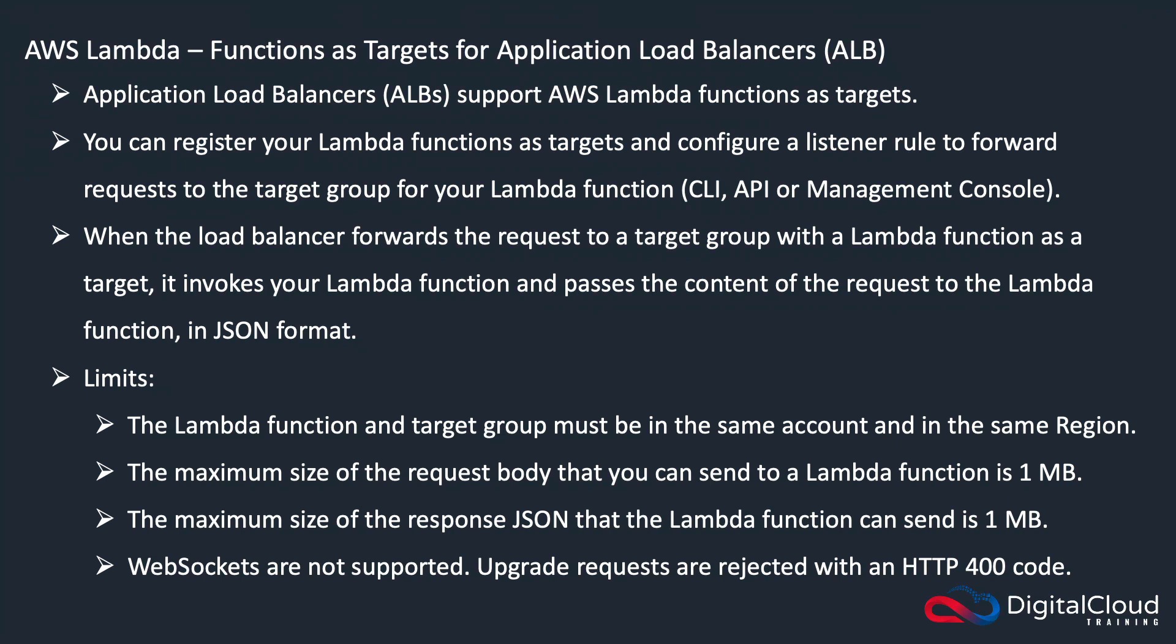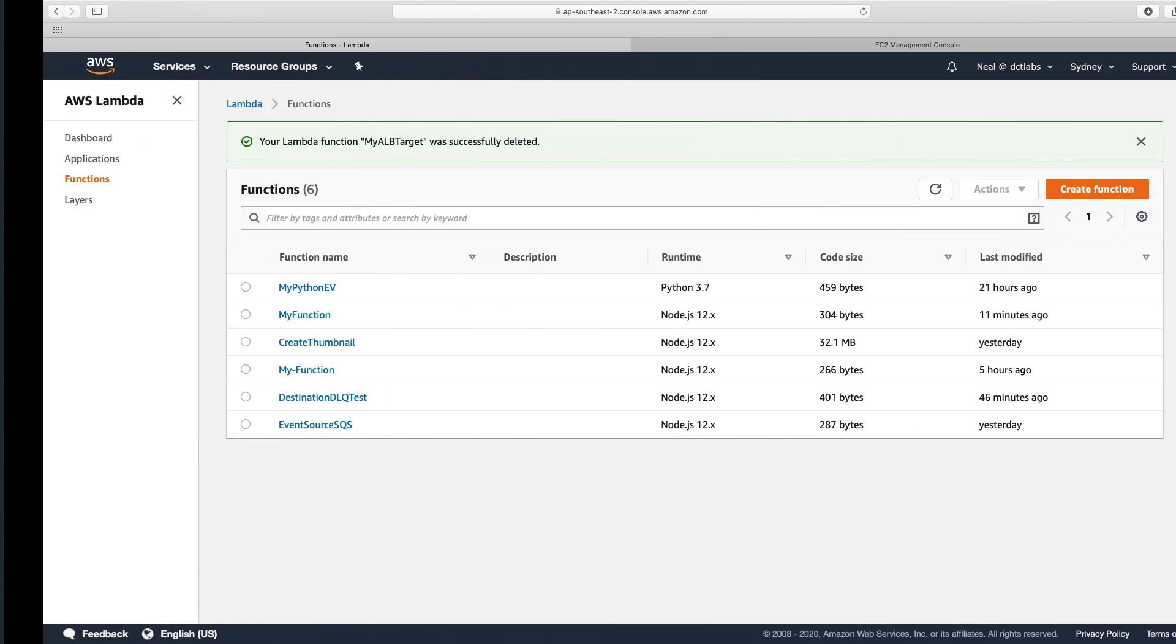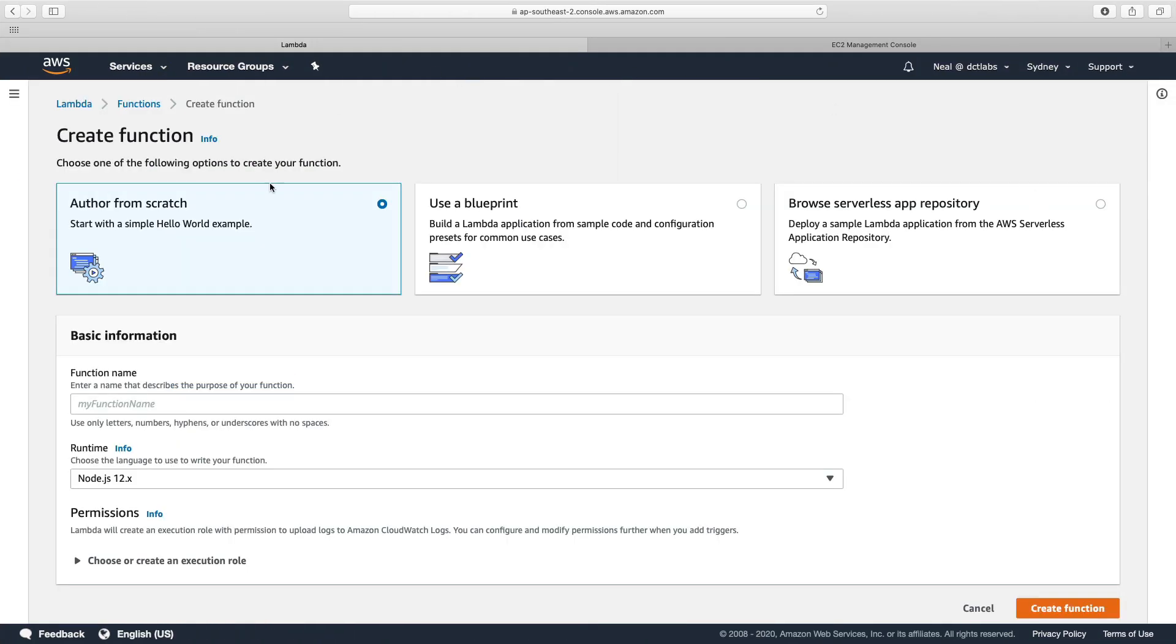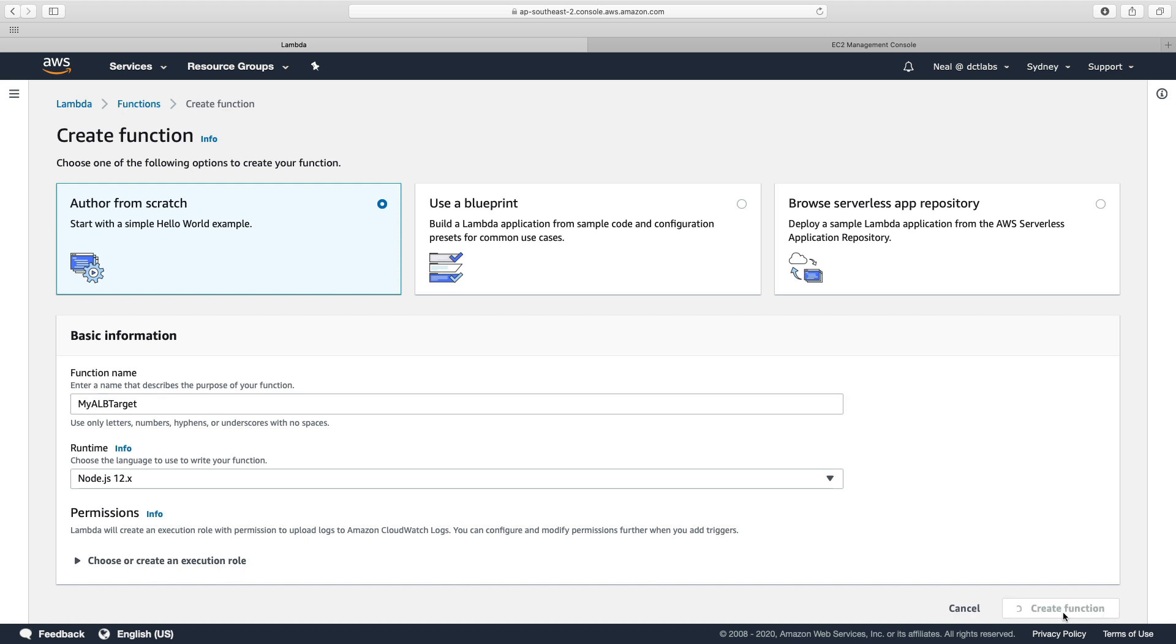Let's go into the console and we're going to create a Lambda function, and then we're going to create a load balancer and specify our function as a target. In the Lambda console, I'm going to create a new function that I'm going to call myALBTarget, and let's choose create function.